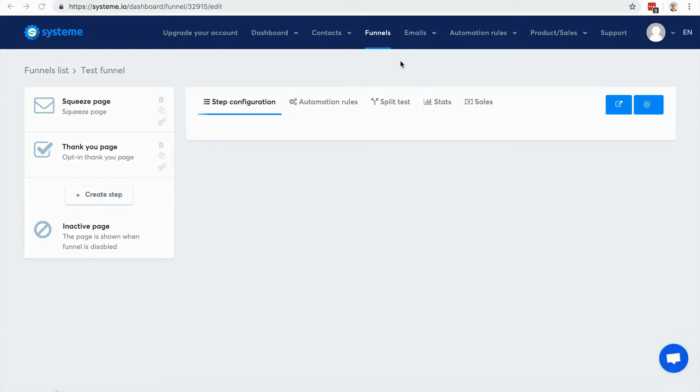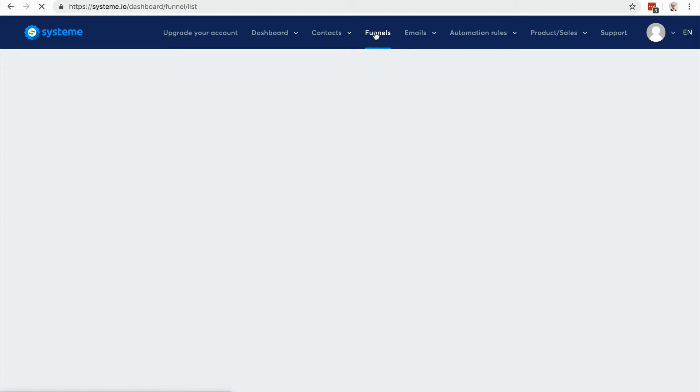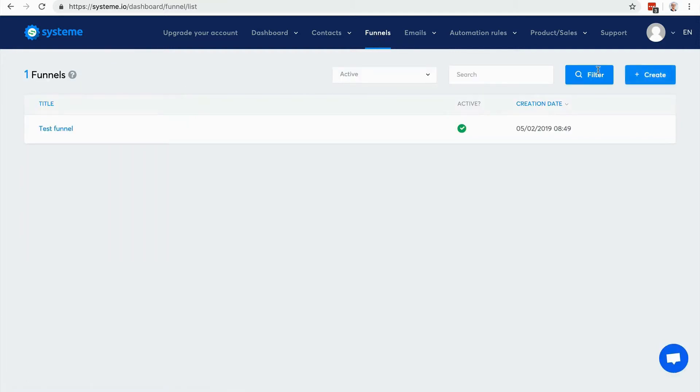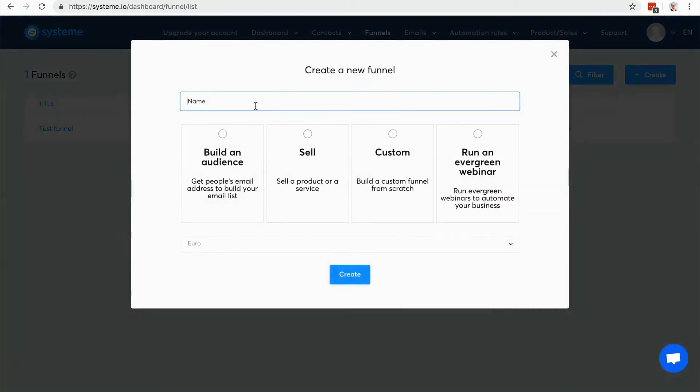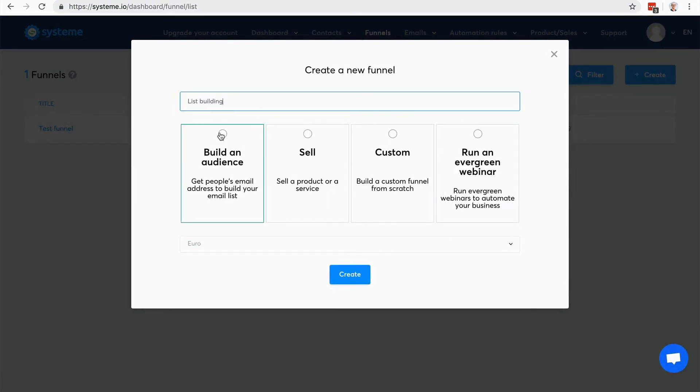Okay, so now let's say that I want to create a sales funnel to build my email list. I will create a new sales funnel, so list building. I will choose build an audience, but actually I can choose any template and just edit it later on, no problem at all.